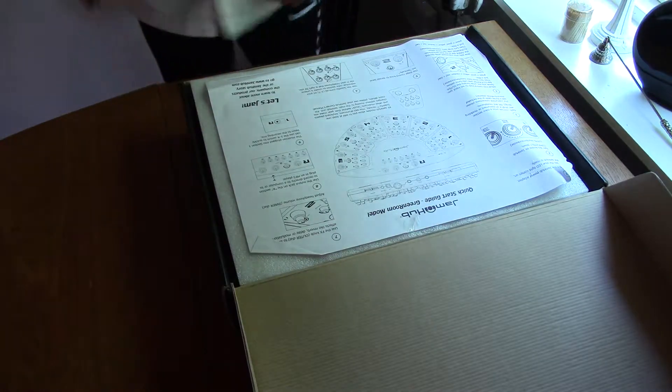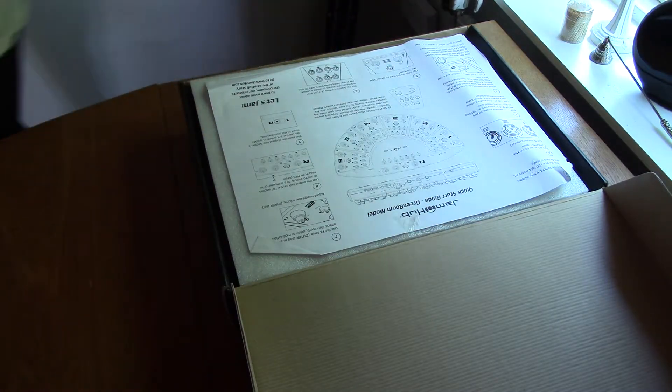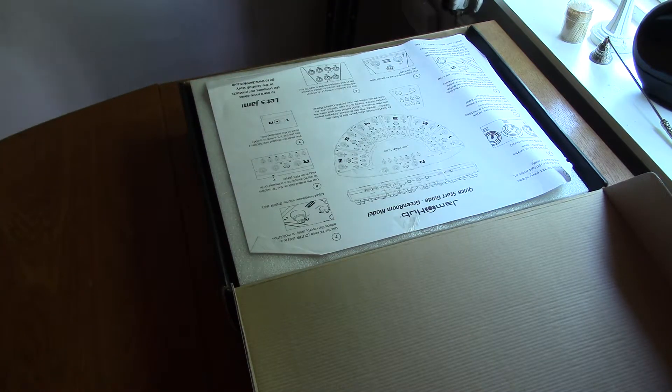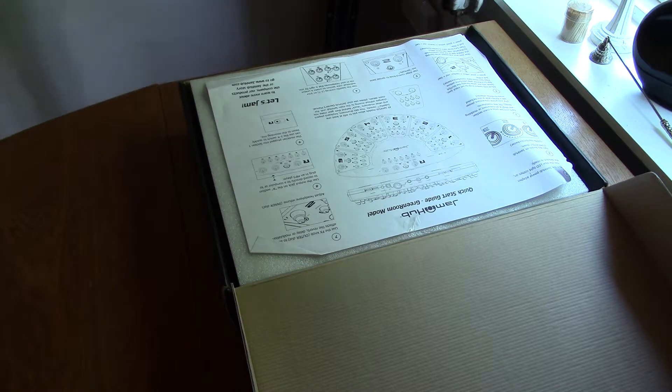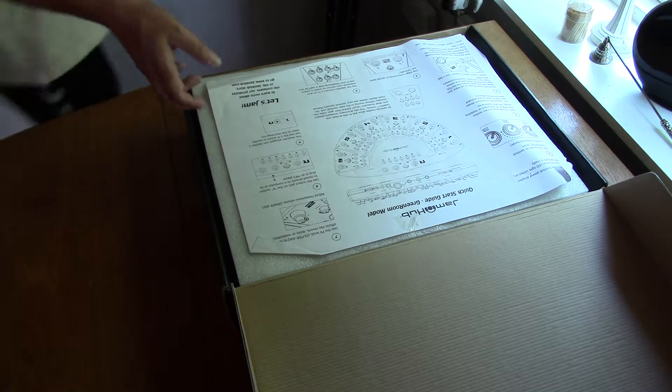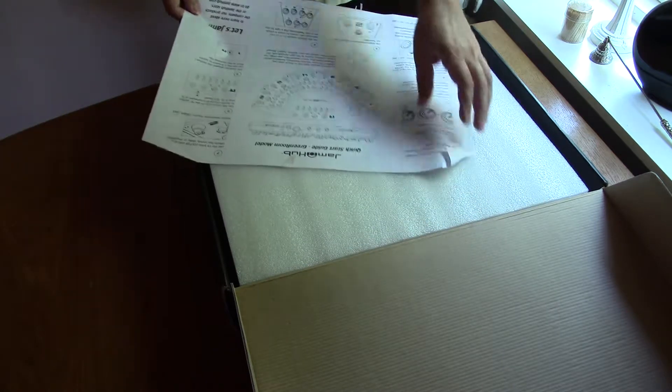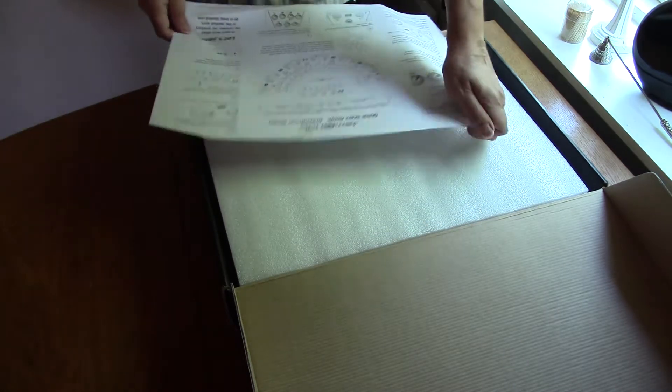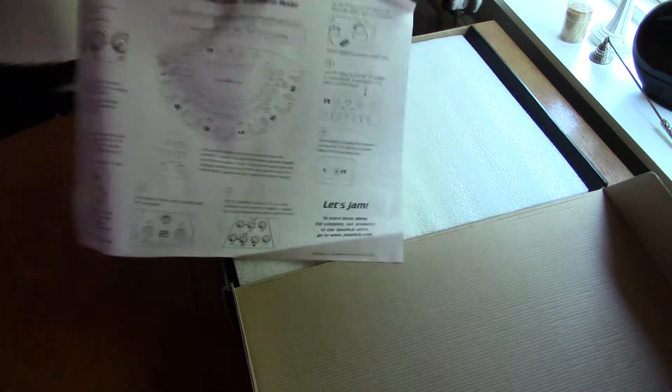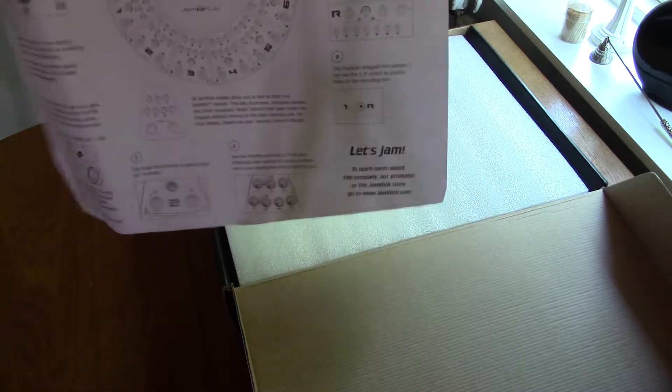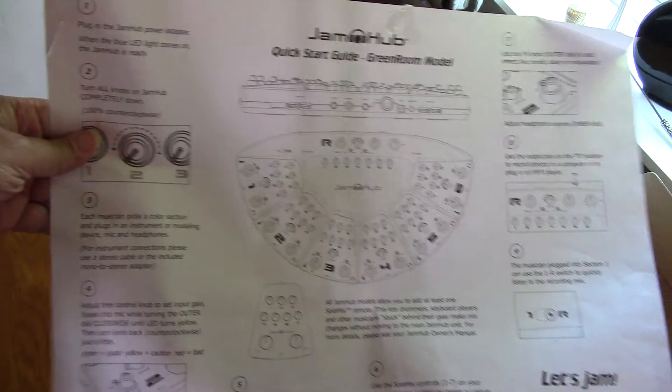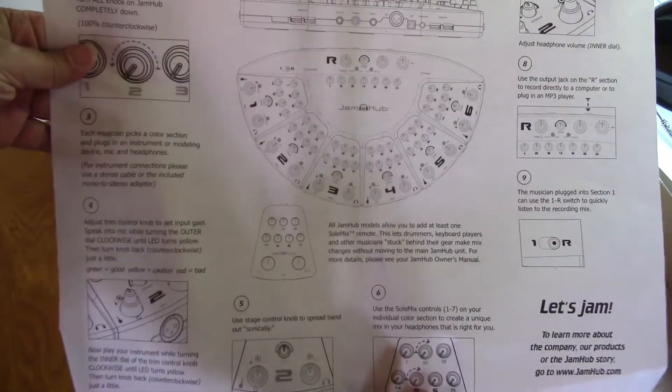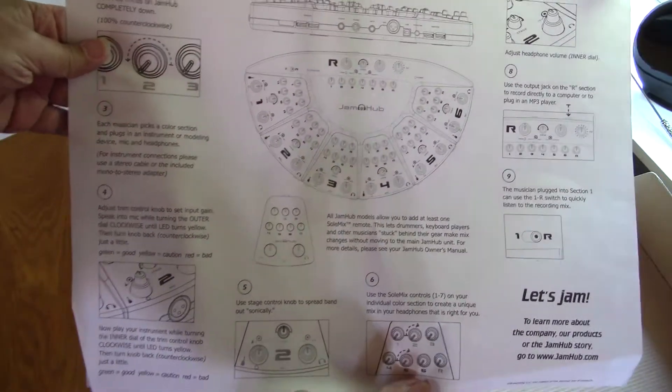There you go. This is a little guide, start guide, green room model. As you can see, right here, oops, shit happens. You could just pause.